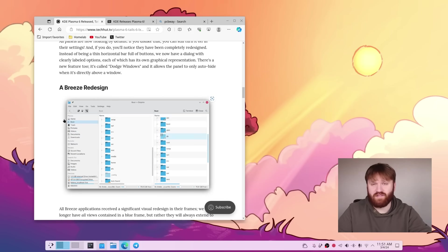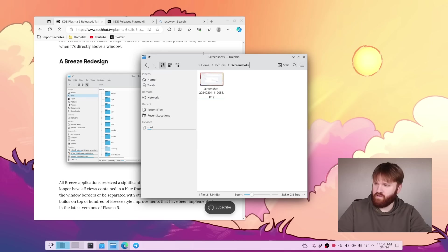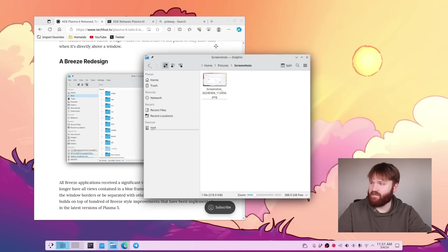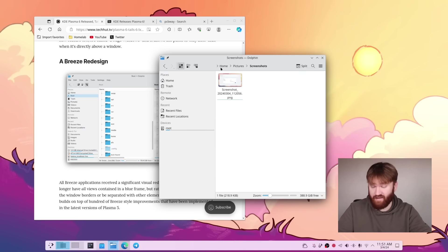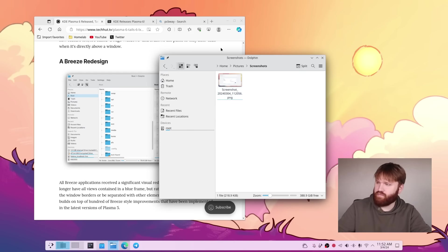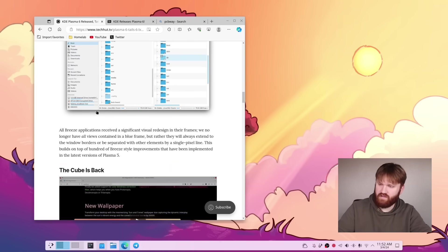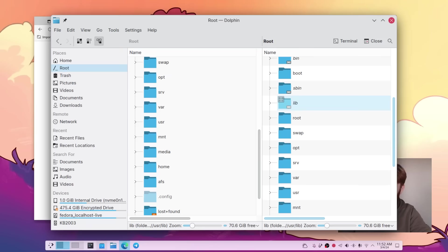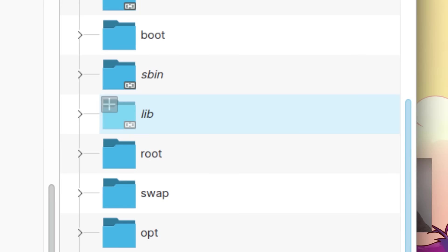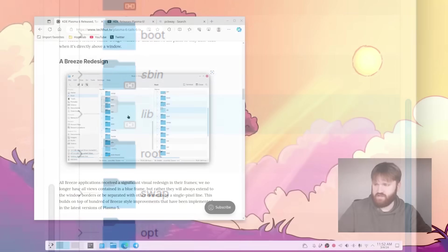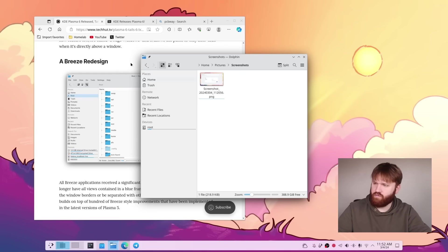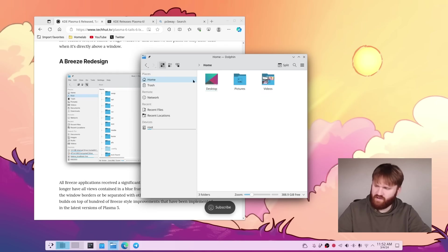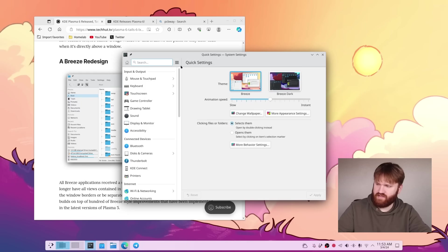And then we have a Breeze redesign. If you don't look too hard, it looks very similar. It's not like the latest Nautilus update, where there are some super obvious changes in kind of the appearance and layout of things, but overall, Breeze just does look a little bit better. And we can see a little description here. We no longer have the all views contained in the blue frame, but rather they always extend to the window border or be separated with other elements by a single pixel line. And this builds on a ton of other improvements.